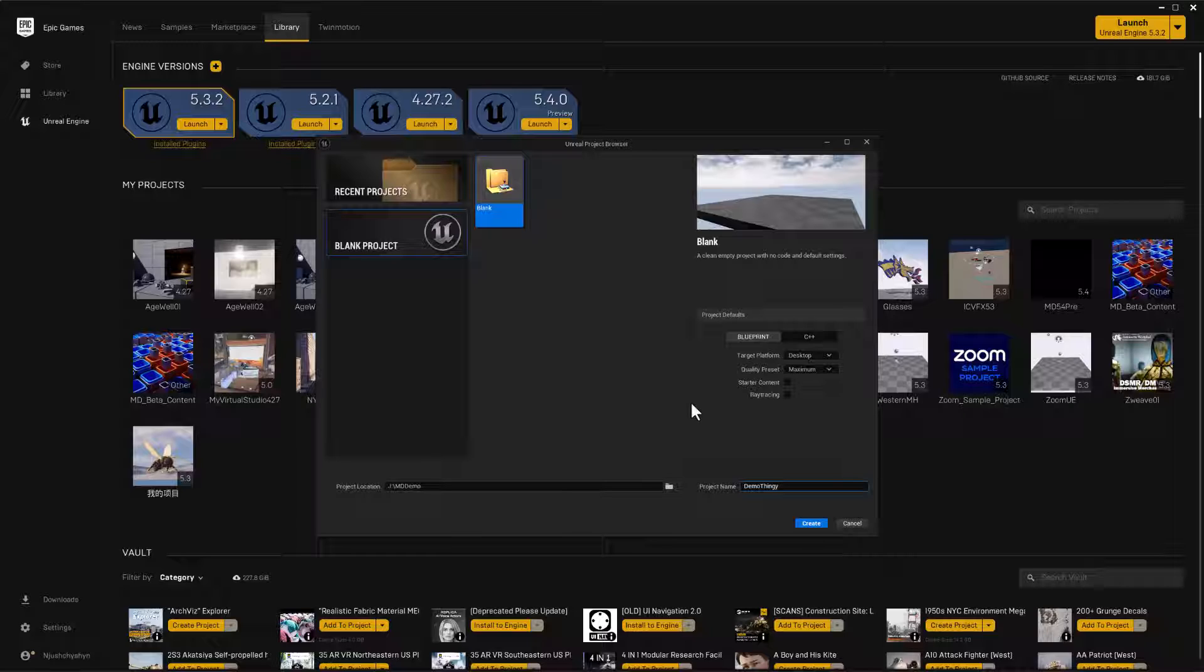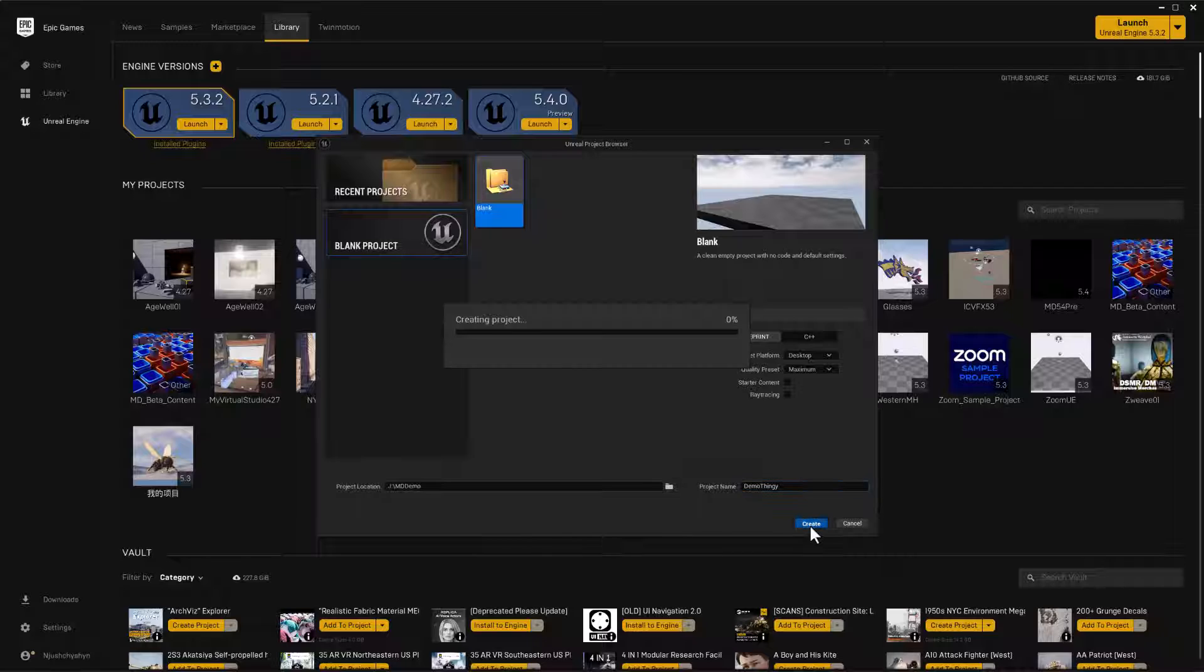But the GPU is an RTX A 6000. So there's some beefy GPU processing going on in here. So I could go ahead and hit create on that and let that create, and I'll end up with a blank project there.